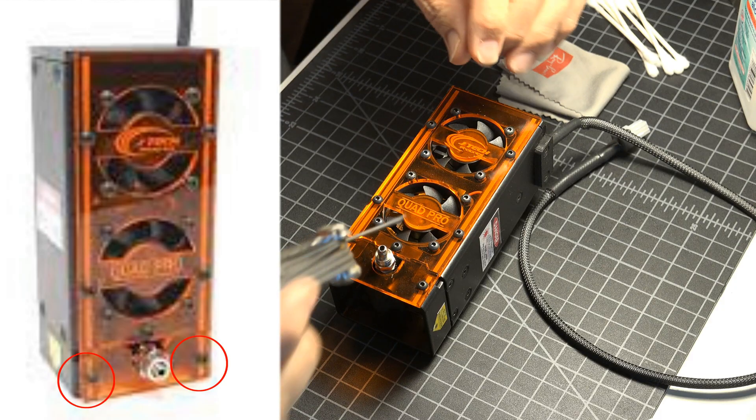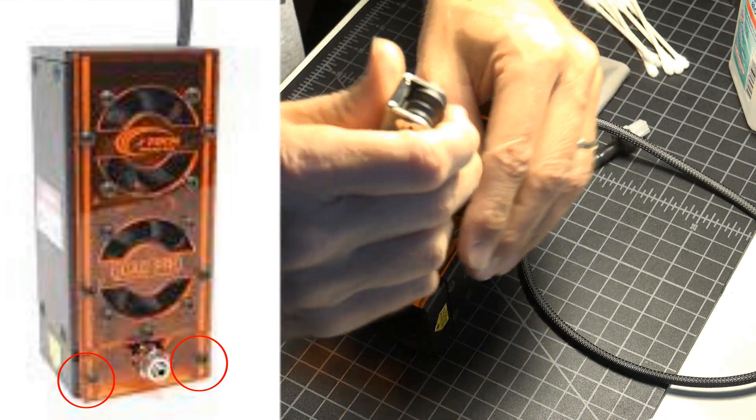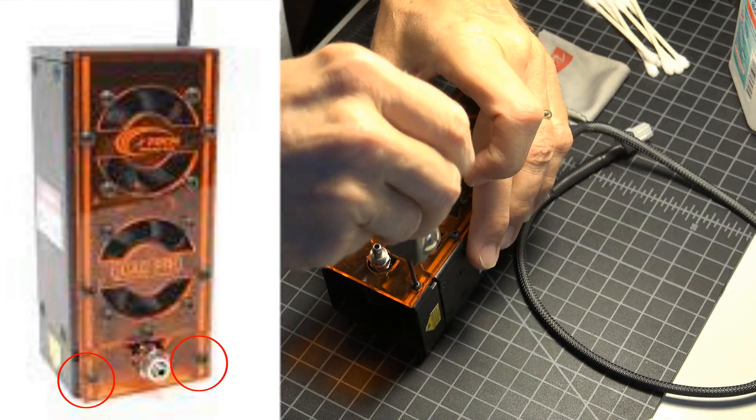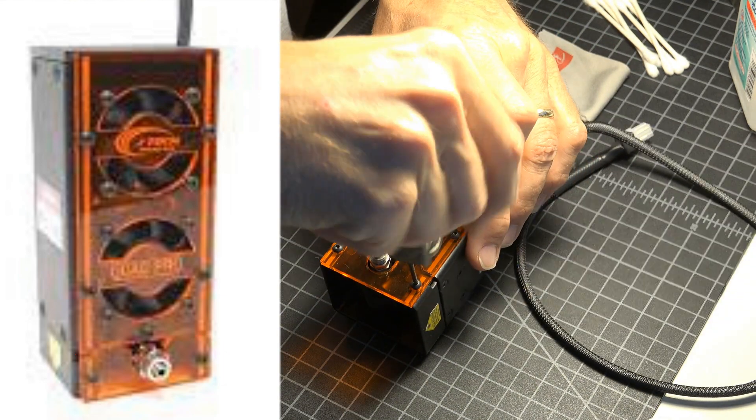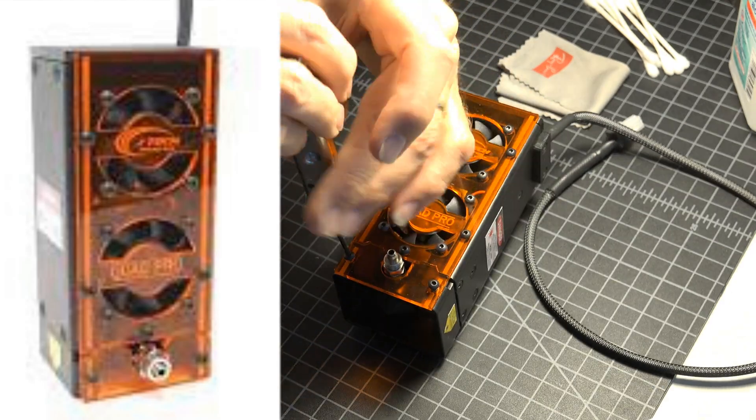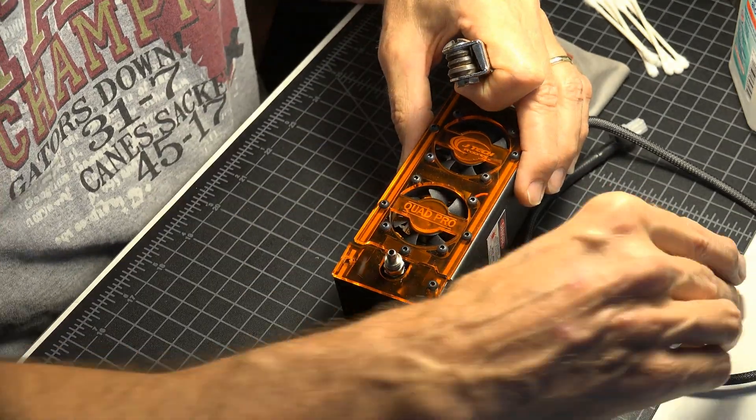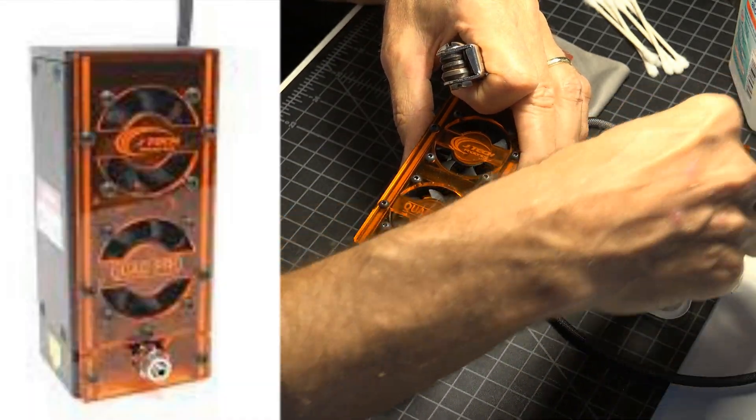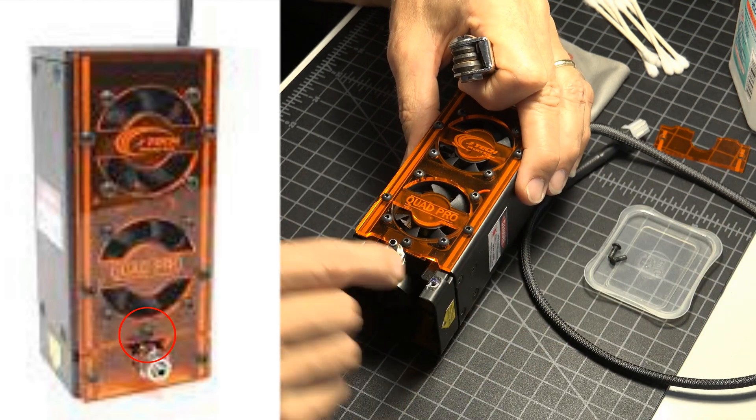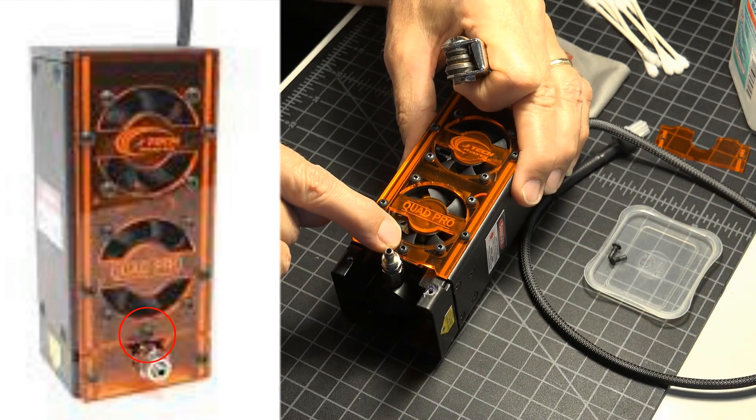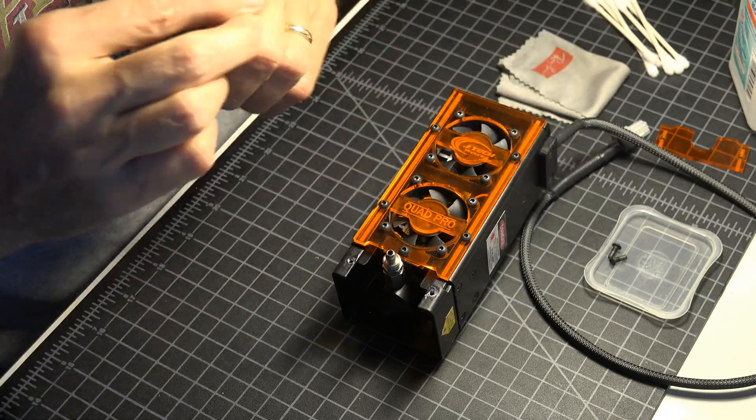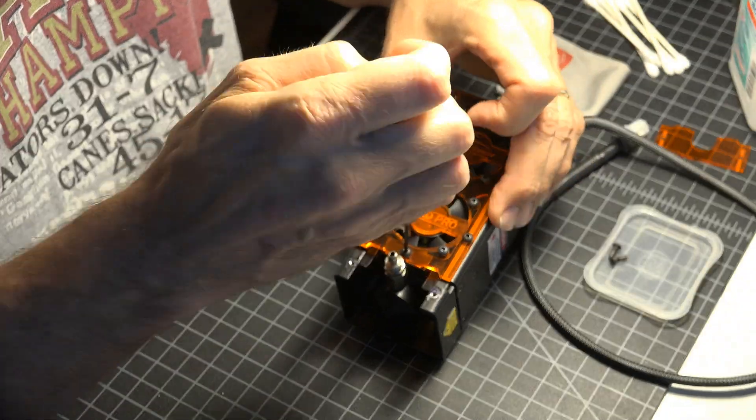This whole process only requires you to remove three simple screws. The first two are on the air assist shroud, they are on the bottom of the laser. The third screw is right above the air assist nozzle. All of the screws on the face of the laser are the same, so you don't have to worry about keeping them separated.